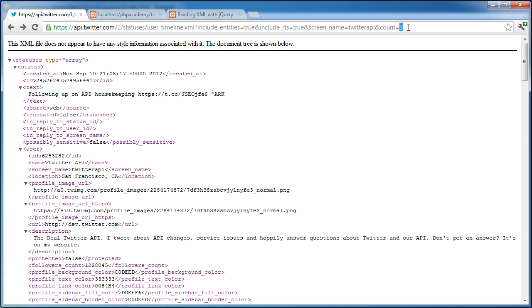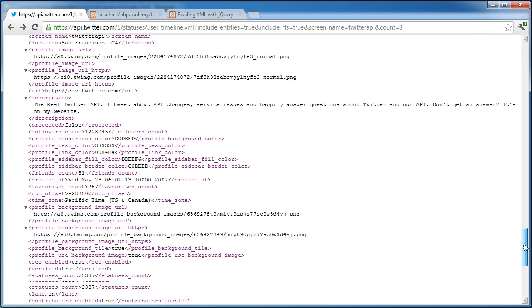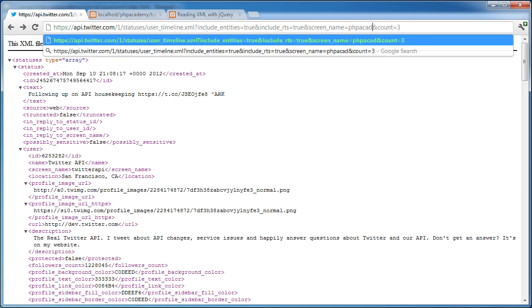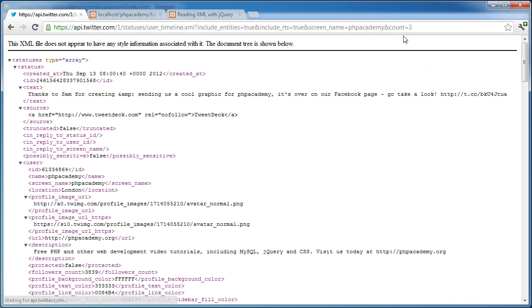There's also a count attribute at the end, a count parameter at the end. And I've just changed this to three. So we've got three statuses here from this Twitter API account. But we can go ahead and change that to the PHP Academy Twitter account.